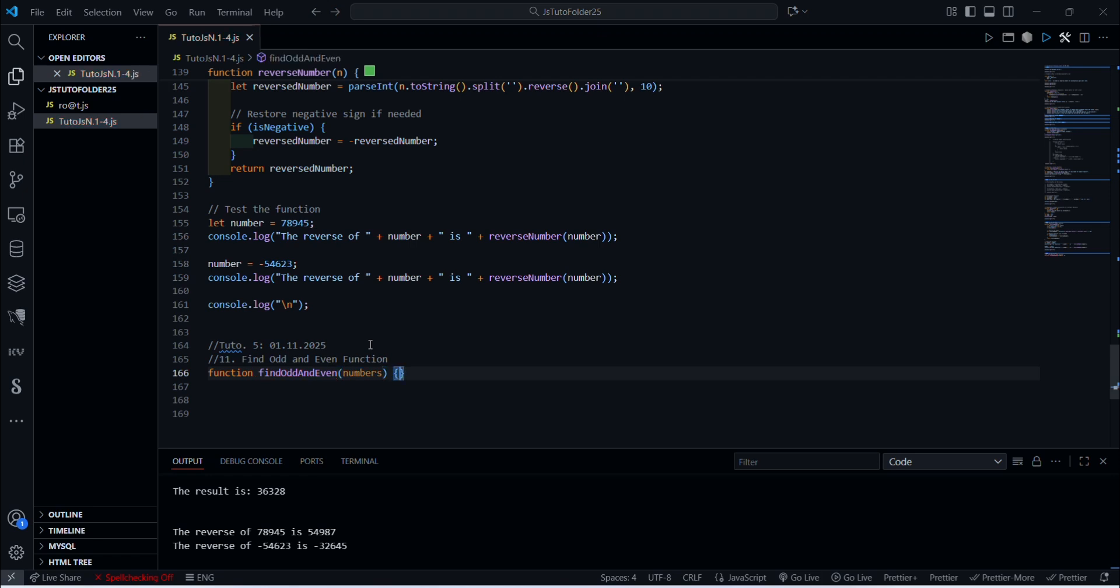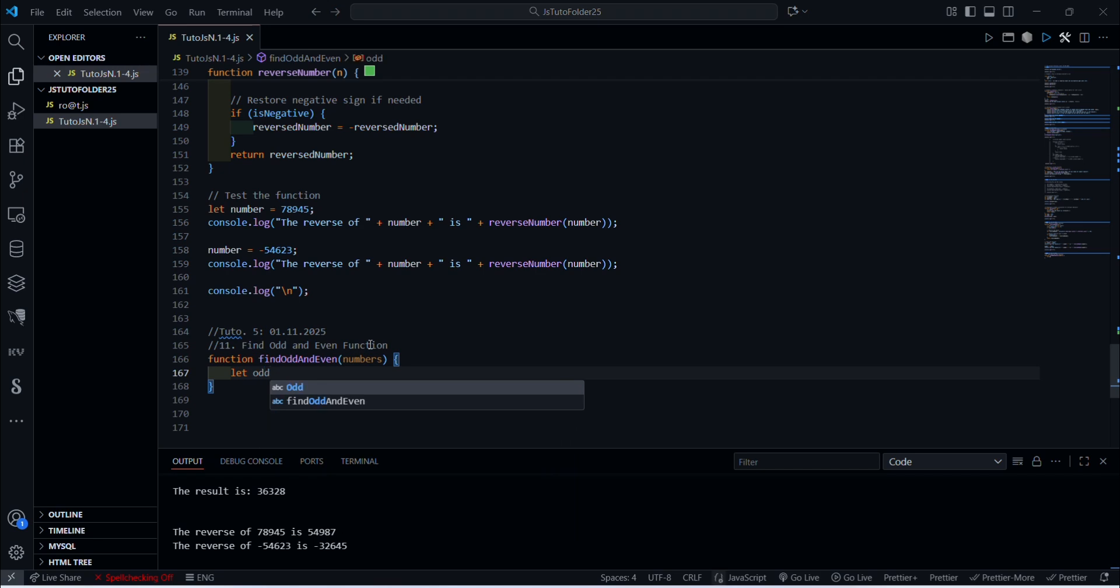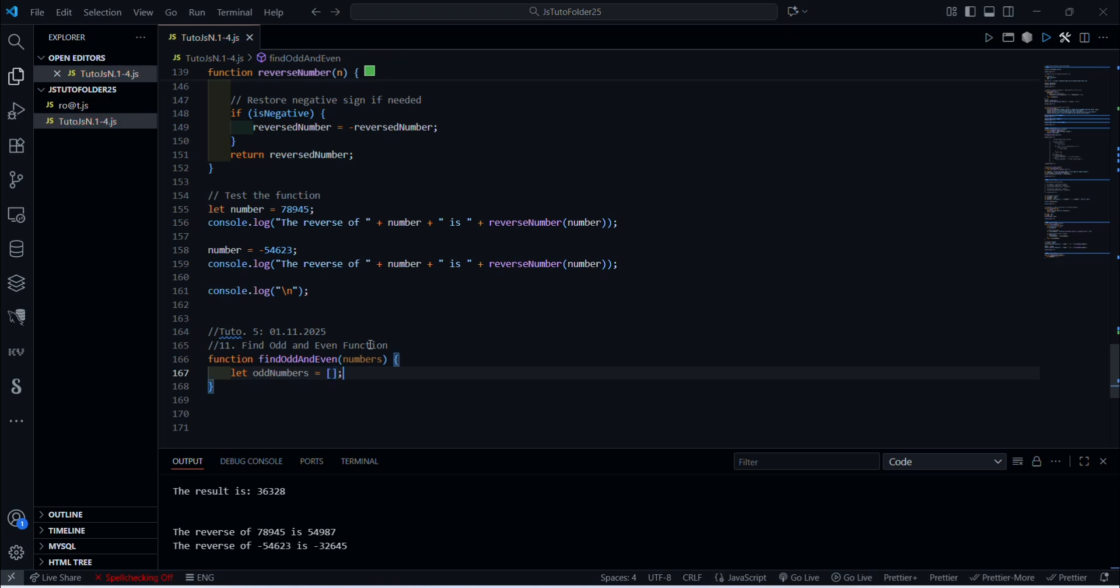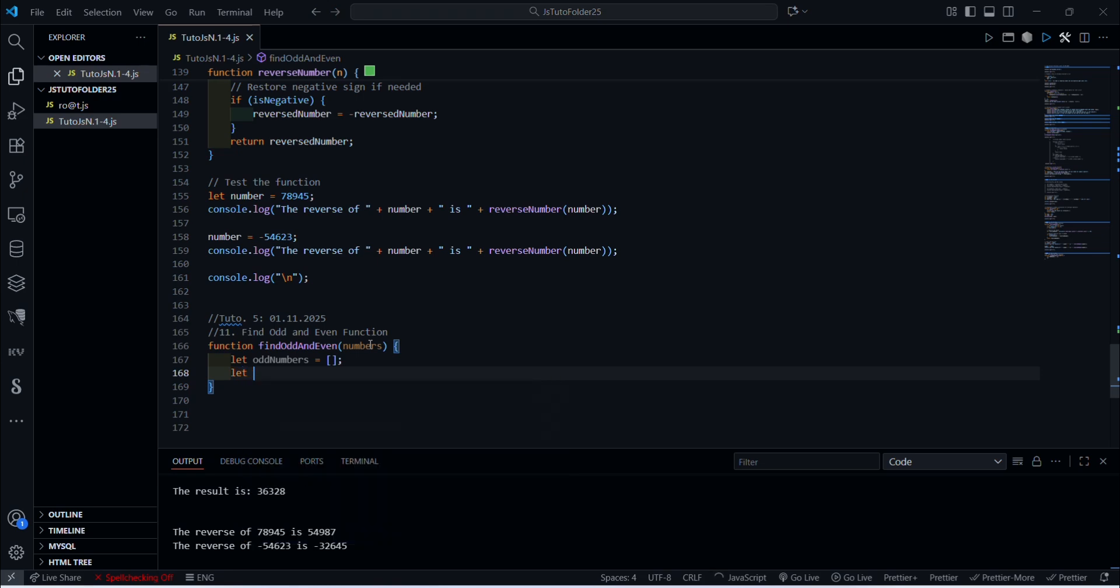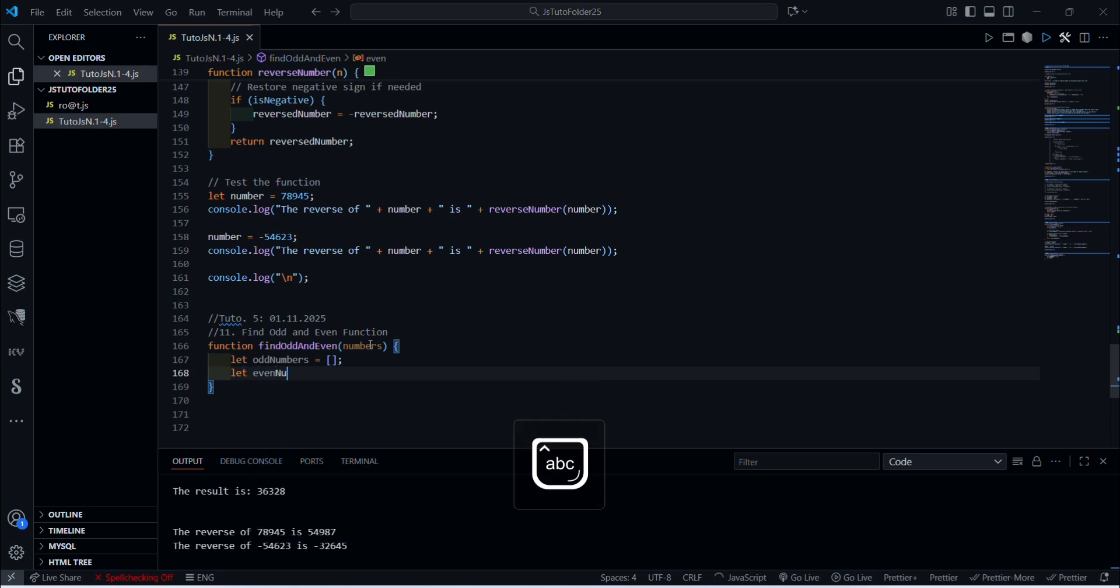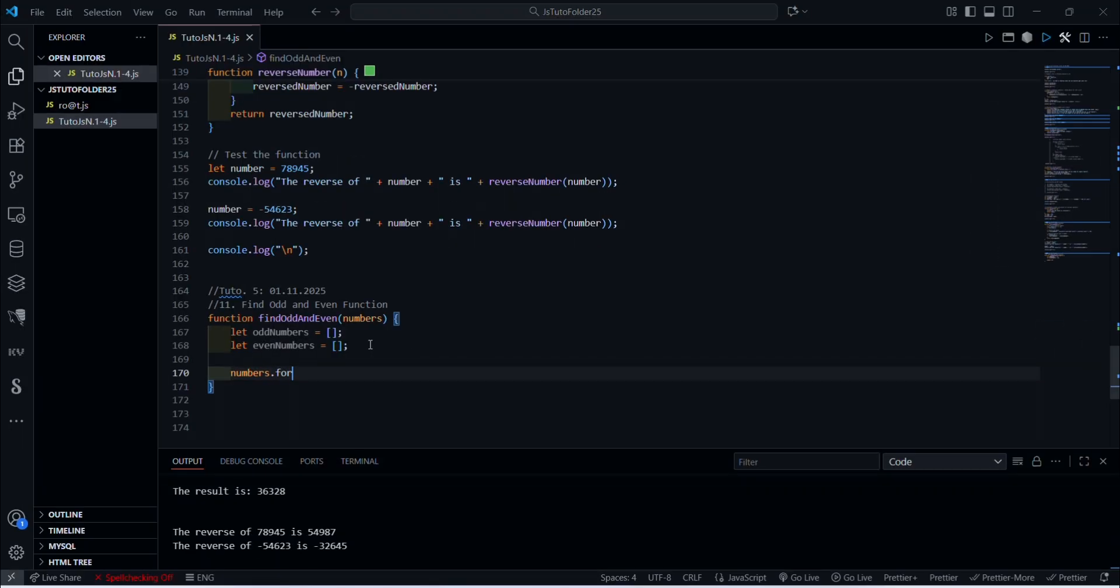All right, when we run. Okay, we open here and we call this variable with the keyword let old numbers, and we're going to get it equal to square brackets. And the second one we're going to call it let even numbers, equal same thing. Then numbers dot, we need forEach looper.